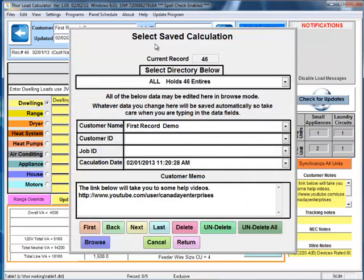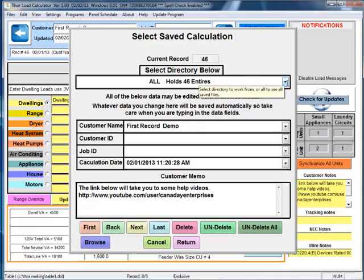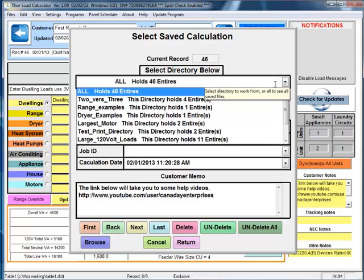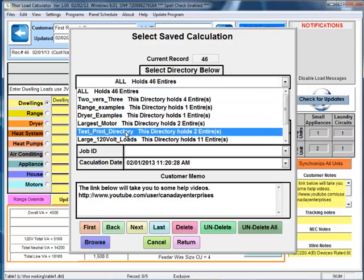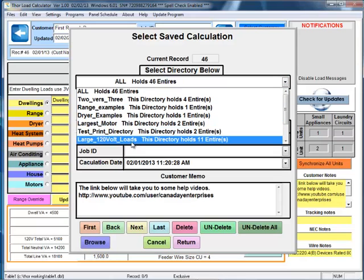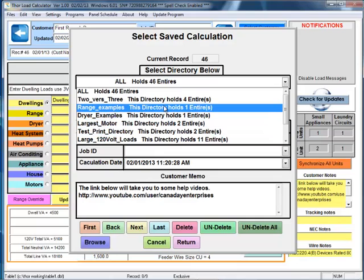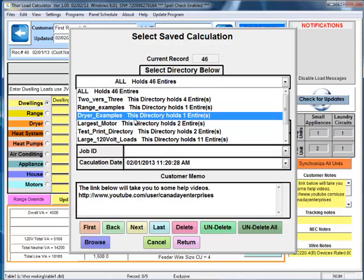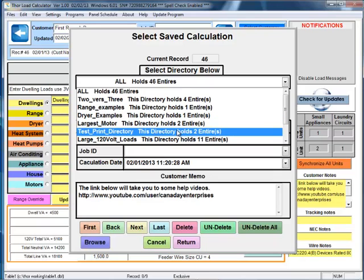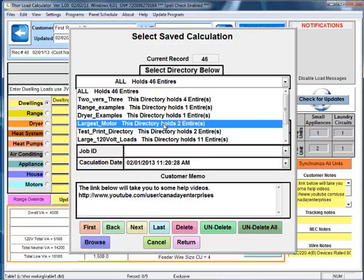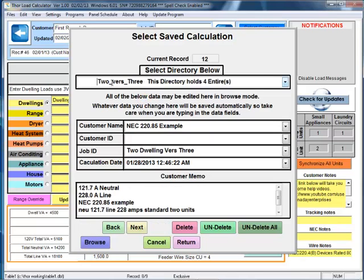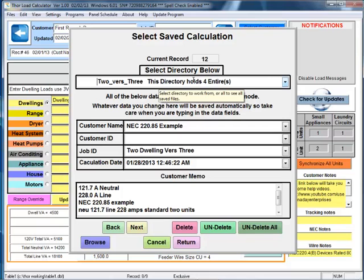That takes us into the Select Saved Calculation screen, and each of these items are saved in a directory. So by pulling this down, we get to choose which directory we wish to go to instead of scrolling through all 46. We can choose a directory that we put it in, and that way we narrow the search looking for the data that we want. For instance, if we choose this one right here, twos versus threes directory, it tells us that there's four entries found in that directory.